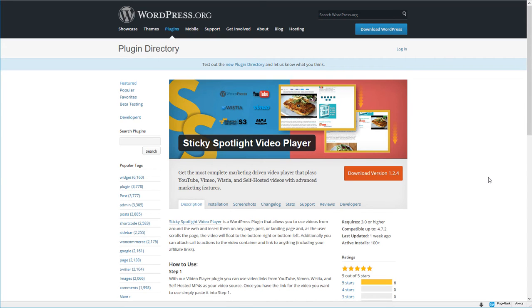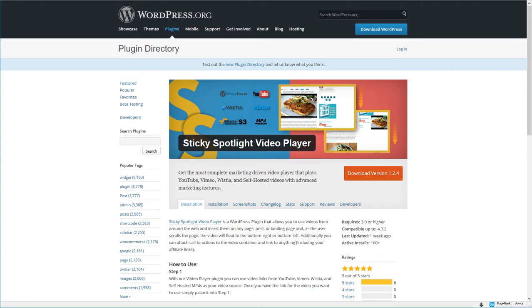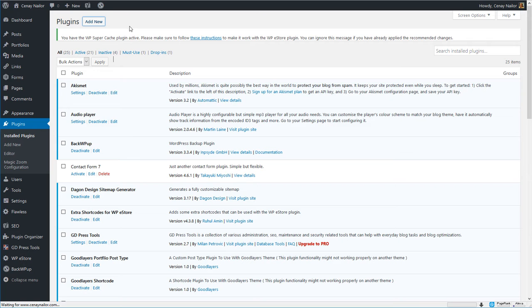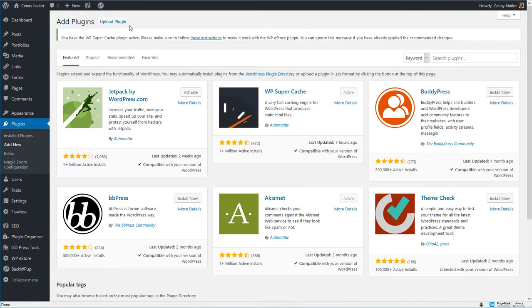Like every other WordPress plugin you are going to need to install it. You have a couple of options. You can download it from here and FTP it up to your site or you can download it here and use the plugin add new feature and choose the upload option here.